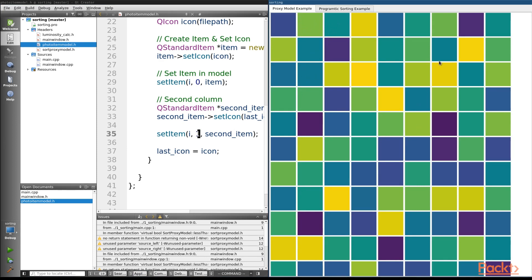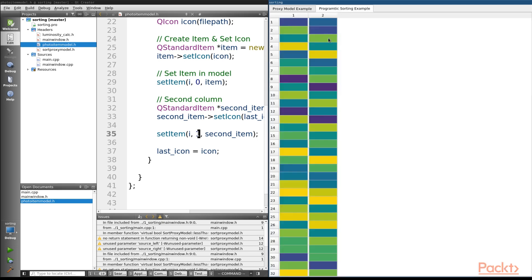So in the QListView, which is this one, we'll be using a proxy model. In the QTableView, which is this one, we'll actually be sorting this programmatically.